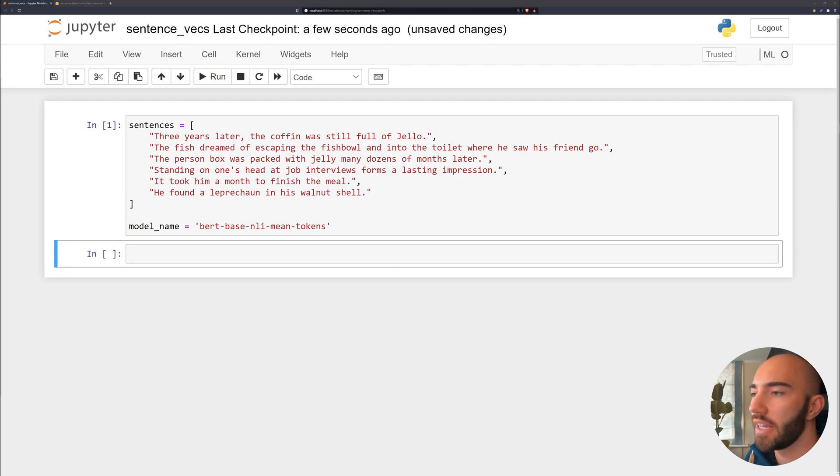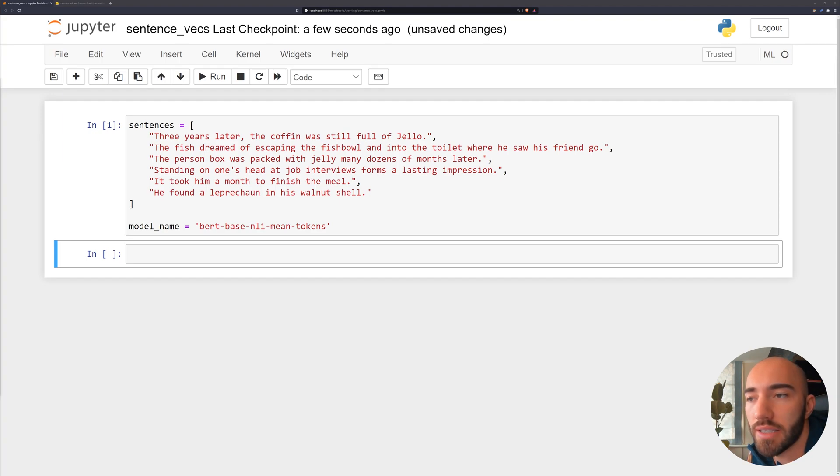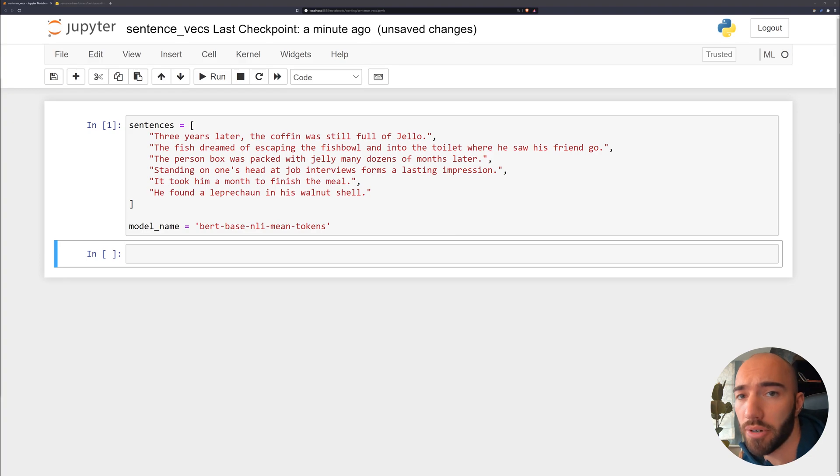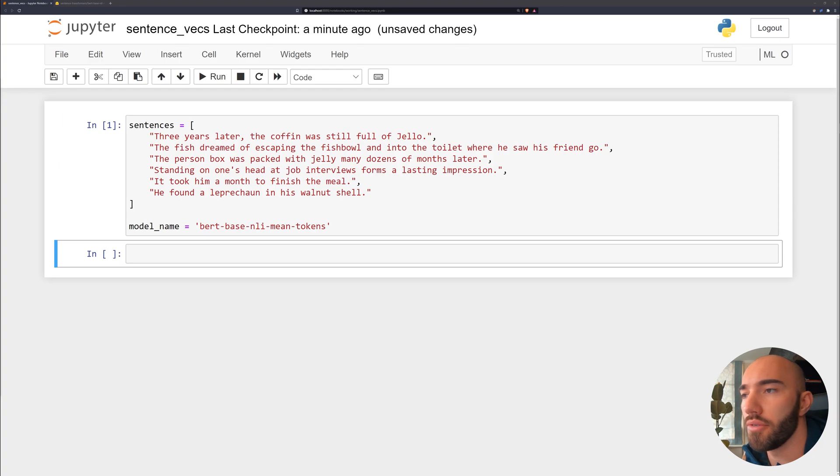Hi, welcome to this video on using the sentence transformers library to compare similarity between different sentences. This is going to be a pretty short video. I'm not going to go really into depth, I'm just going to show you how to actually use the library.